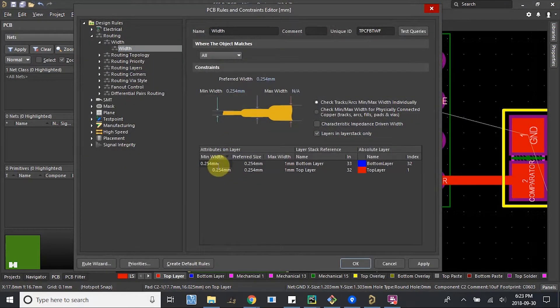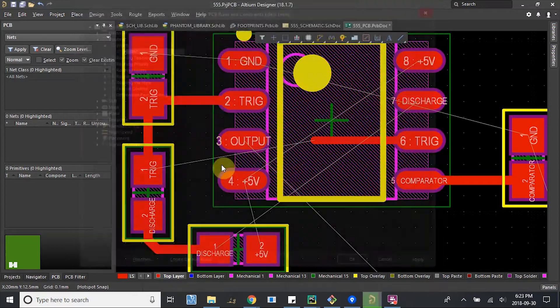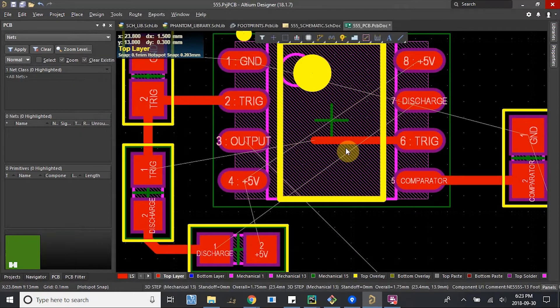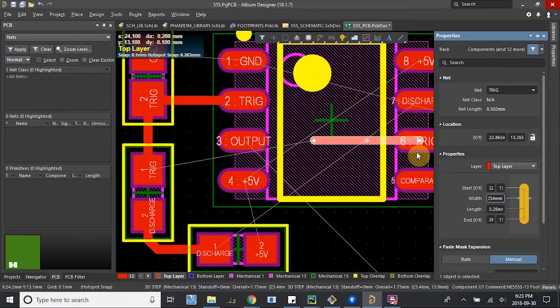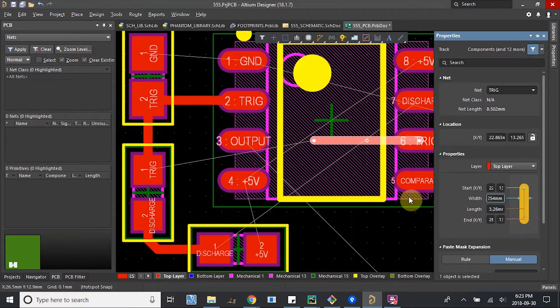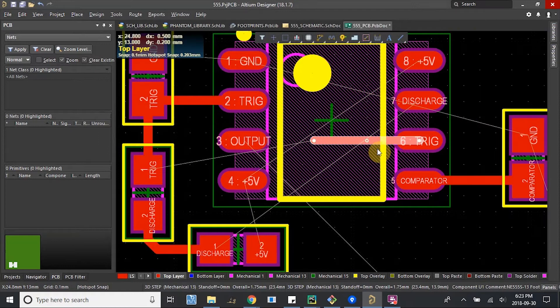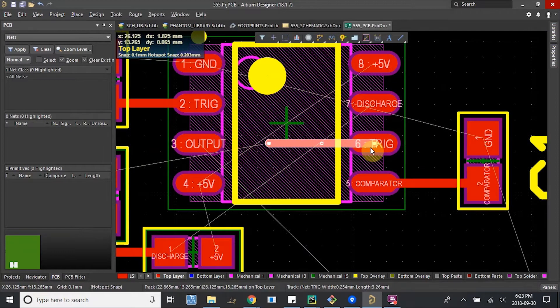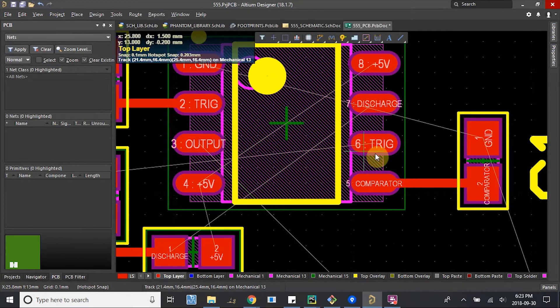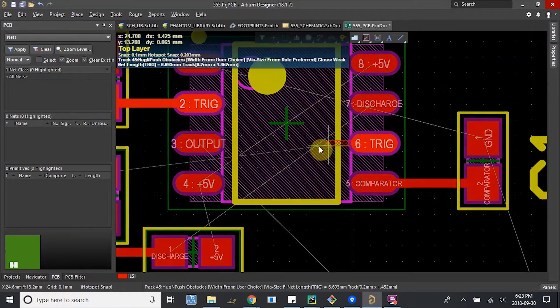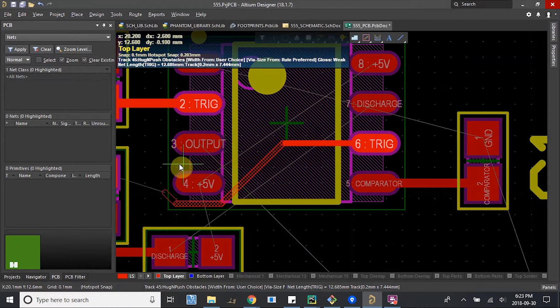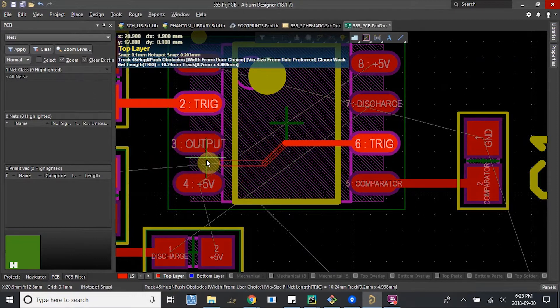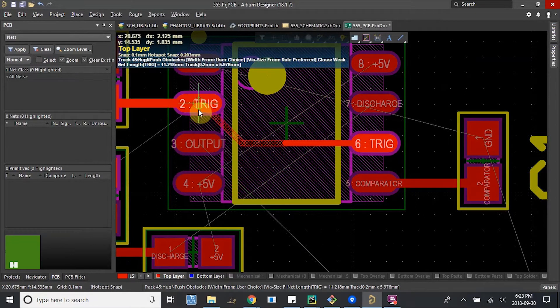Because of our rules. Change the min width here. 0.2. Delete. Another one. 1.2. Still no. Probably because of our spacing rules.